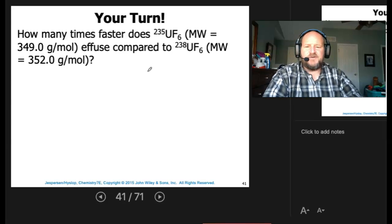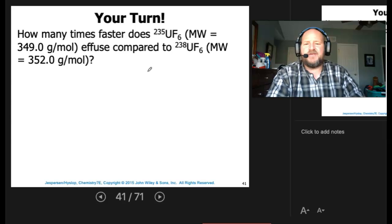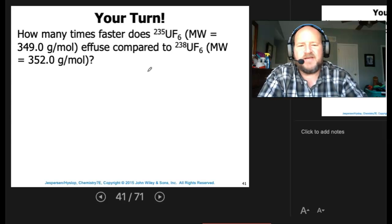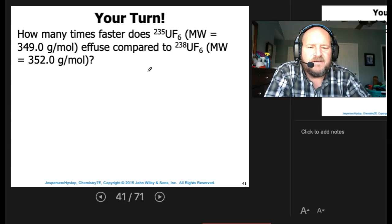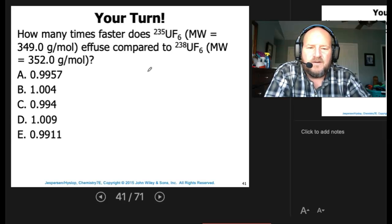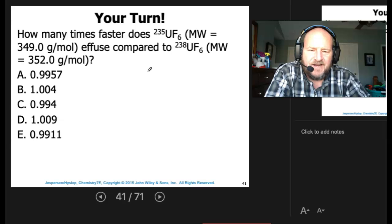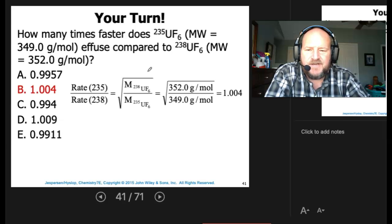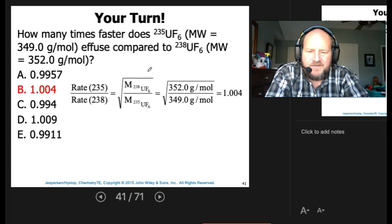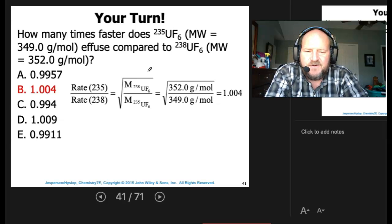How many times faster does UF6 with uranium-235 effuse compared to UF6 with uranium-238? We have two different molar masses. Taking the square root of 352 divided by 349 gives 1.004, meaning the U-235 compound effuses only about 1.004 times faster.